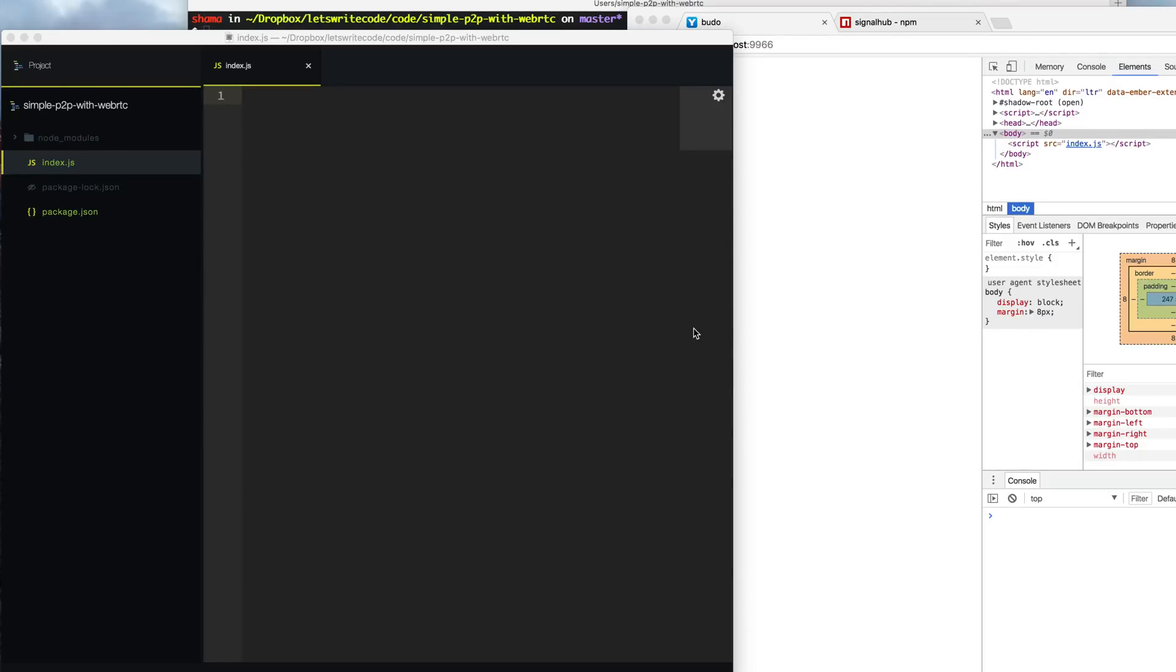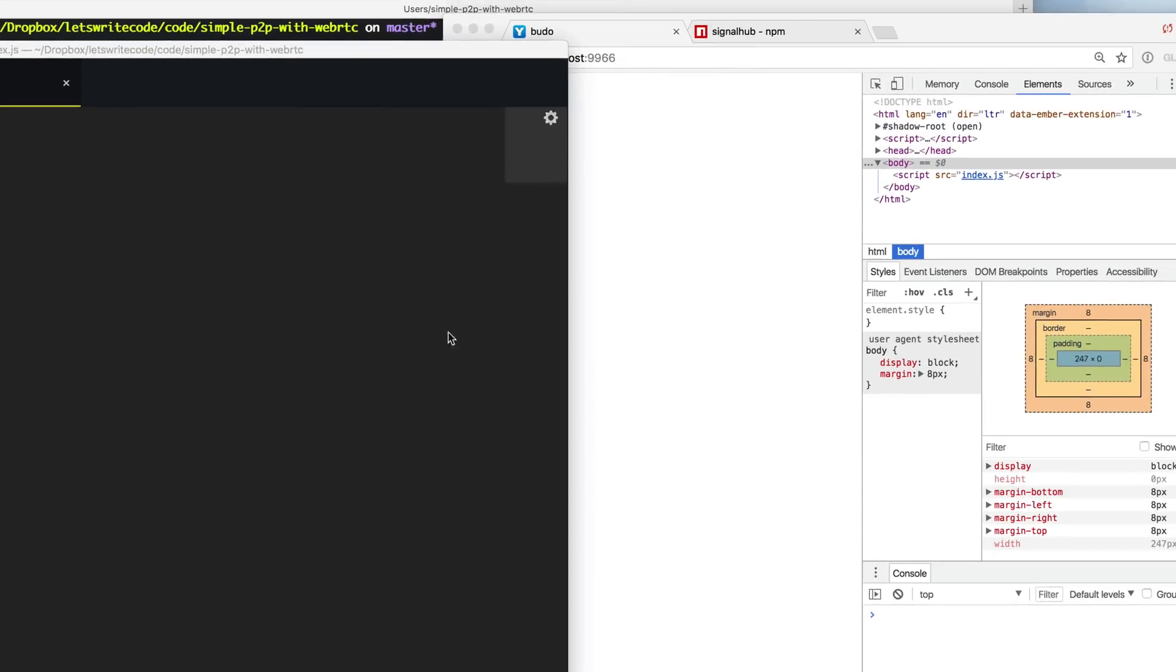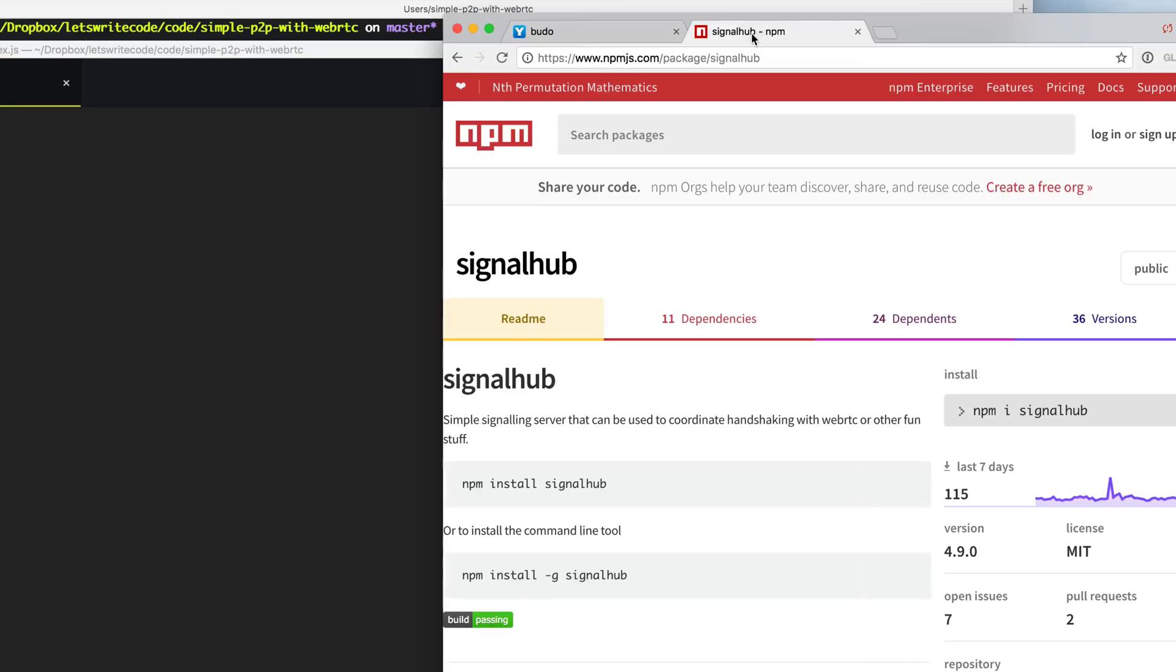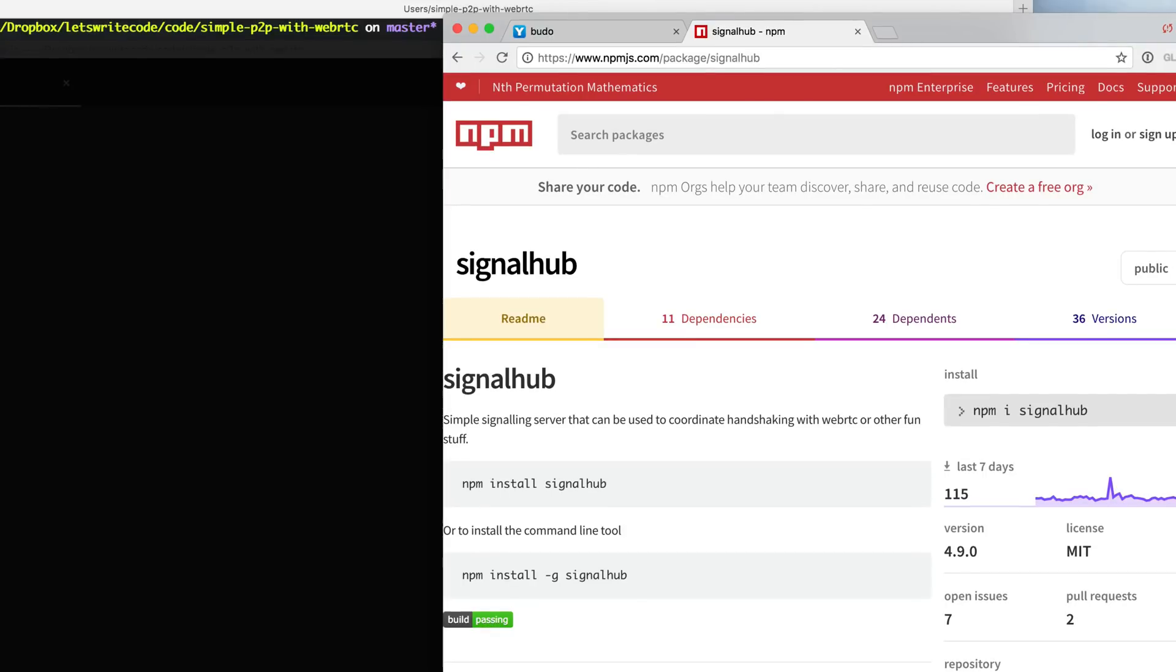Now it sounds complicated because it is, but not for us because we're going to be using a library called signal hub to do all the hard work for us.